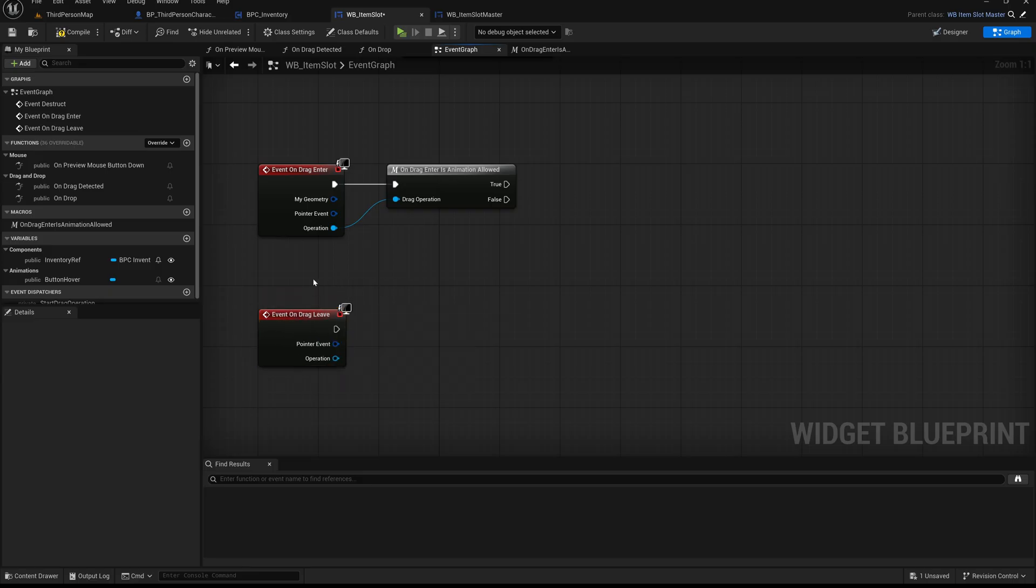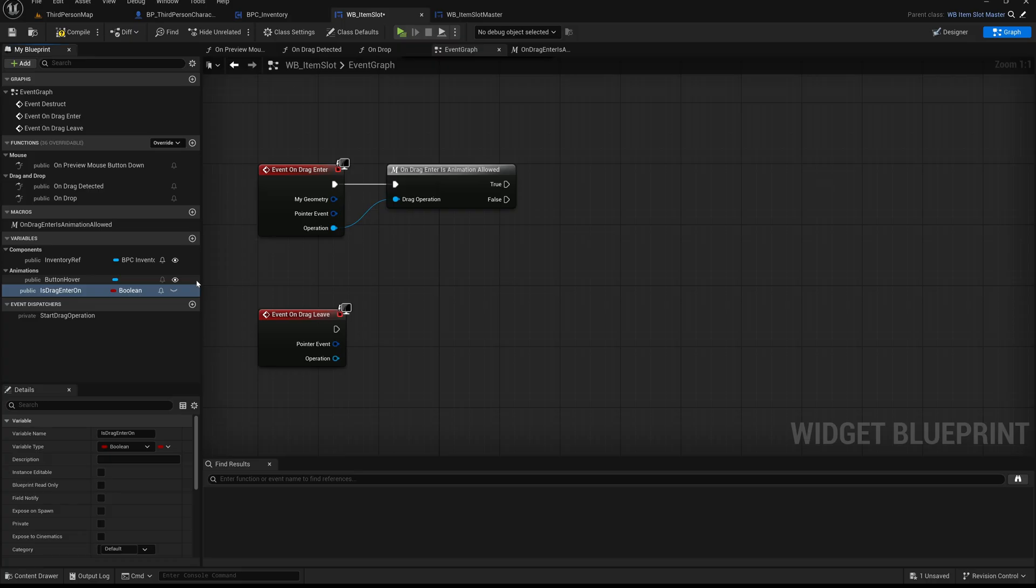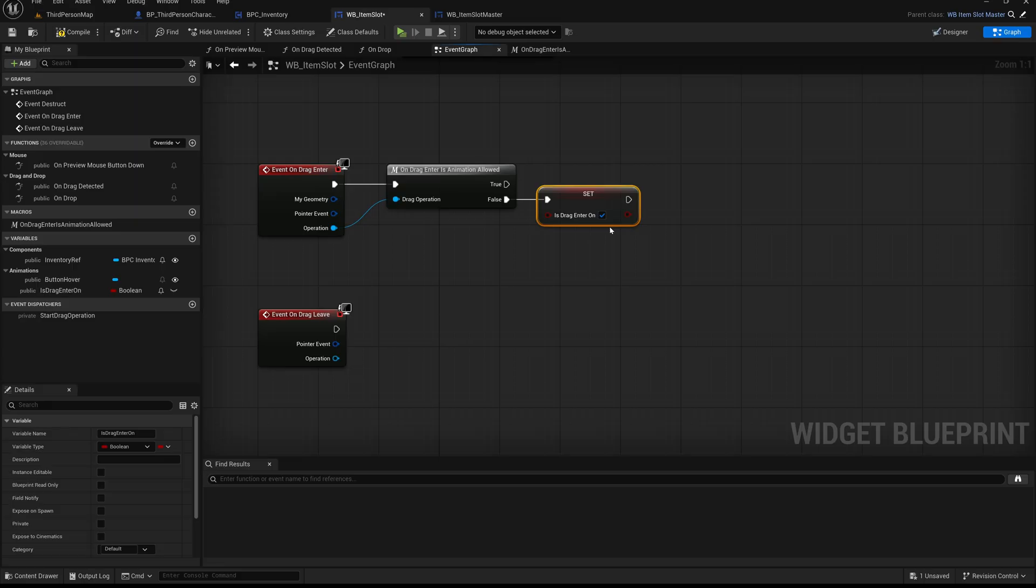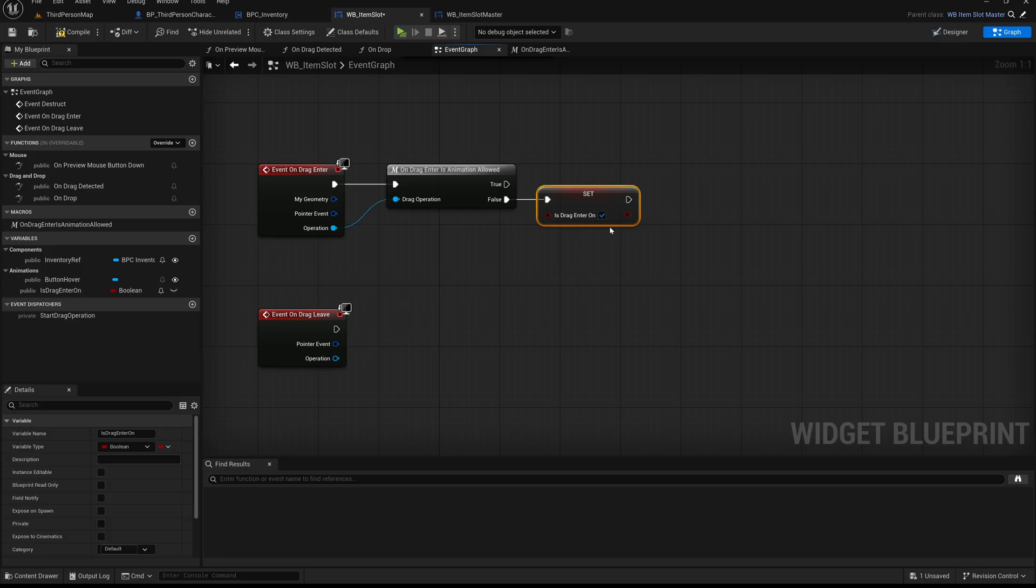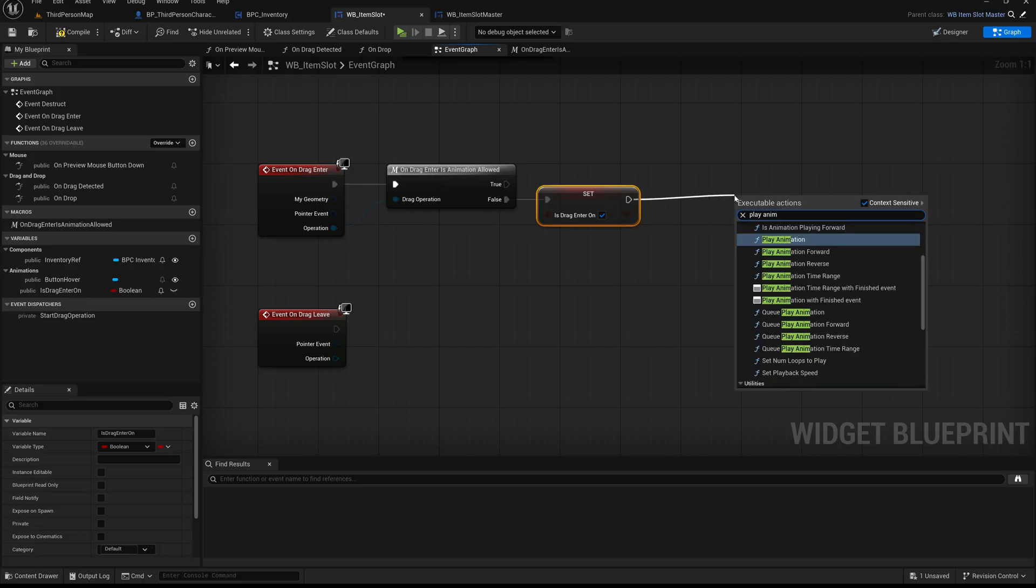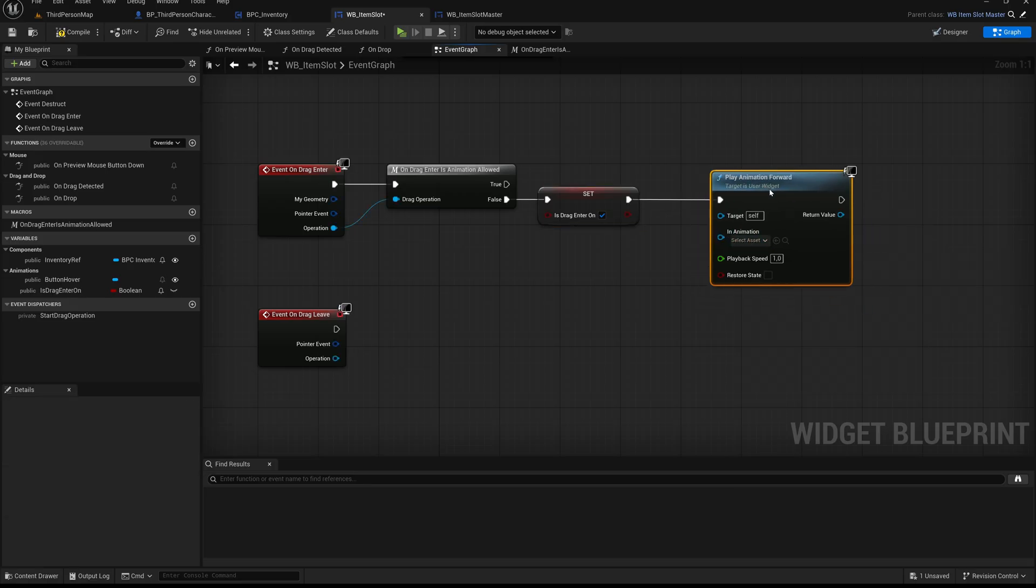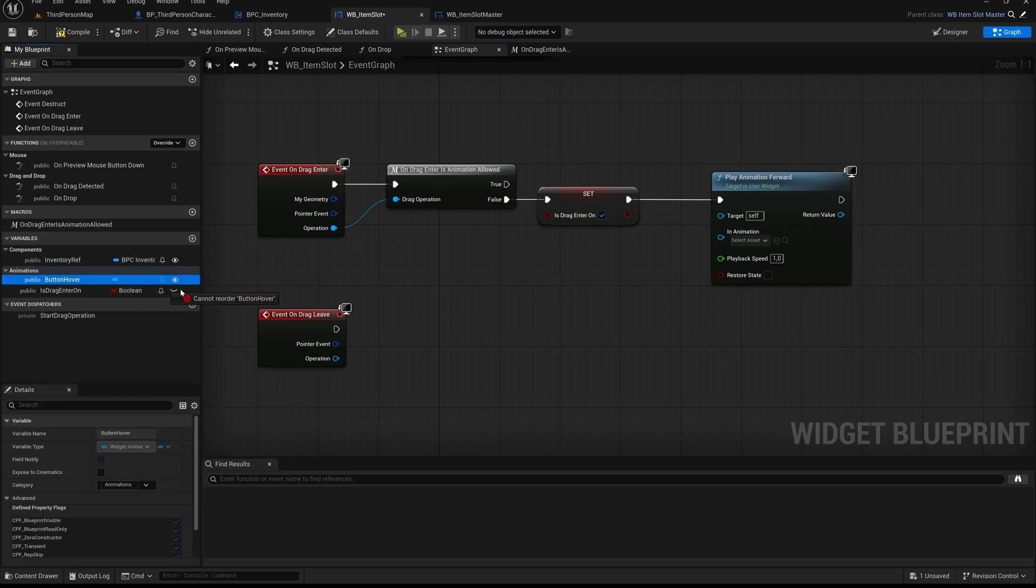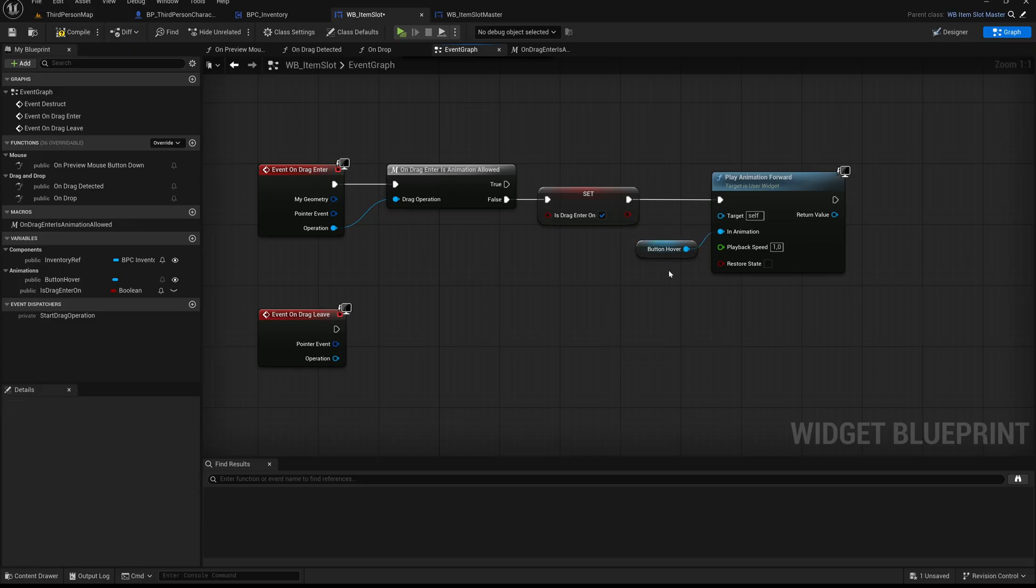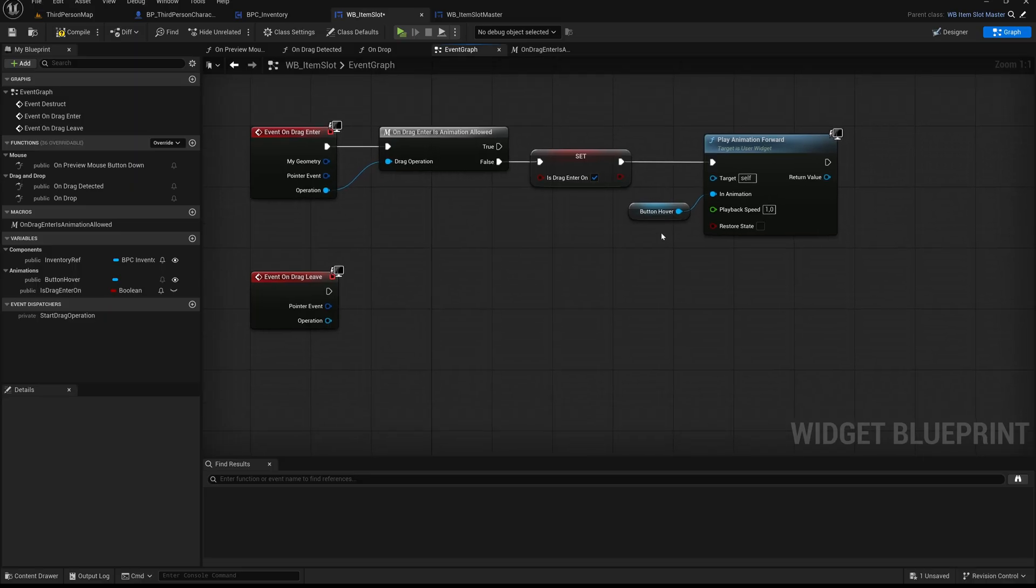Now create a new variable and name it is drag enter on. This boolean variable will help us keep track of whether a valid drag operation is currently hovering over this slot. It also acts as a safeguard to avoid unnecessary animation calls if nothing has changed. Next, in the event graph, place a set node for is drag enter on and connect it to the false execution output pin of the on drag enter is anim allowed macro. Make sure the value is set to true. This means we are only updating this state when the item is not allowed to be dropped here, so we can trigger the red highlight animation. After setting the variable, call the play animation forward node. This node plays a specific widget animation from the beginning and is commonly used to trigger visual effects like color changes or transitions in UMG. It plays exactly once unless called again. For the in animation pin, connect our previously created animation named button hover. This is the animation we defined earlier that changes the background color of the slot button to a warning red. By playing it here, we provide immediate visual feedback that the dragged item is not allowed in this slot.